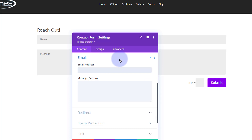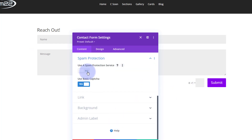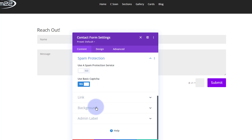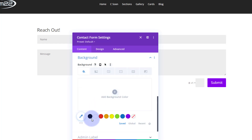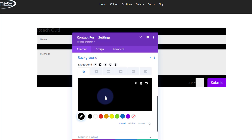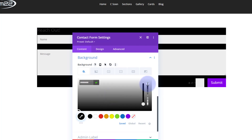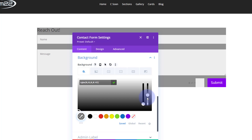The important part is the email field — that's where you put the address the form will be sent to: yourname@youremail.com. I don't want to redirect, and for spam protection you can use a third party like Google reCAPTCHA if you have an API key, use basic, or switch it off. I'll give it a black background and take the opacity slider down to about 50% so when I put an image behind it, it'll look good.